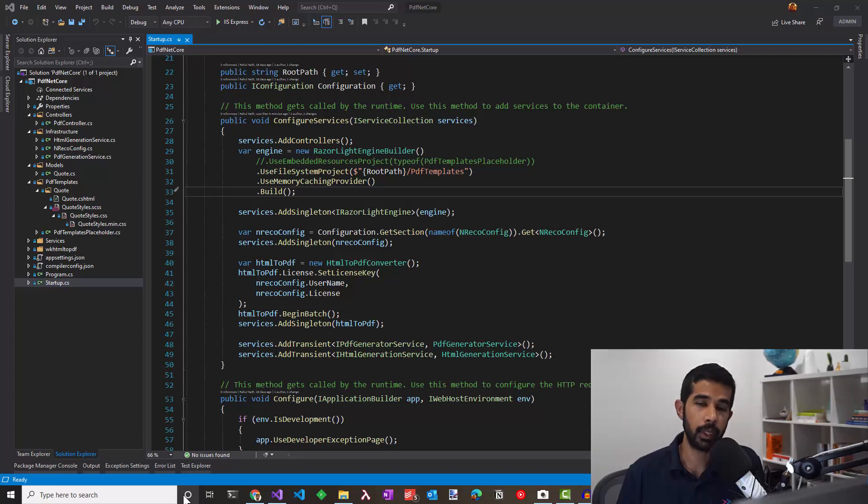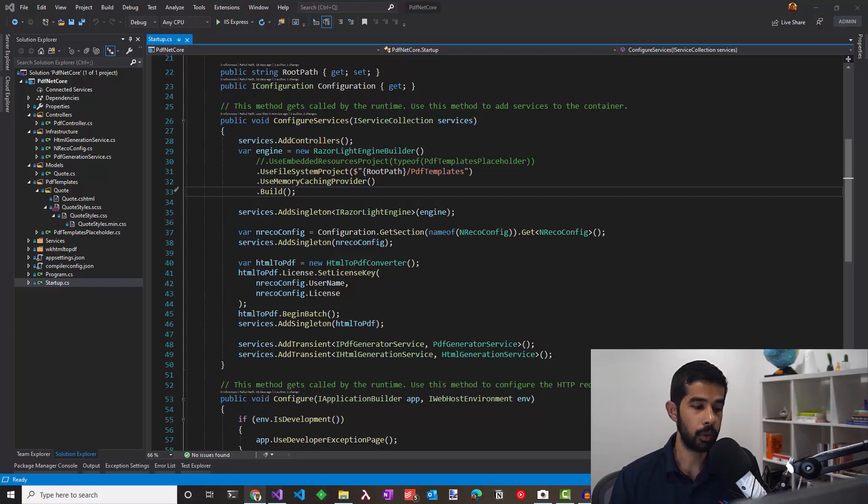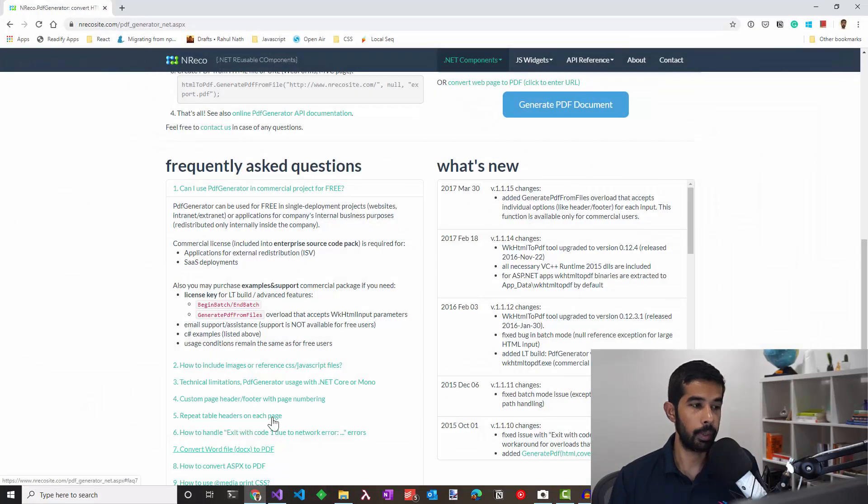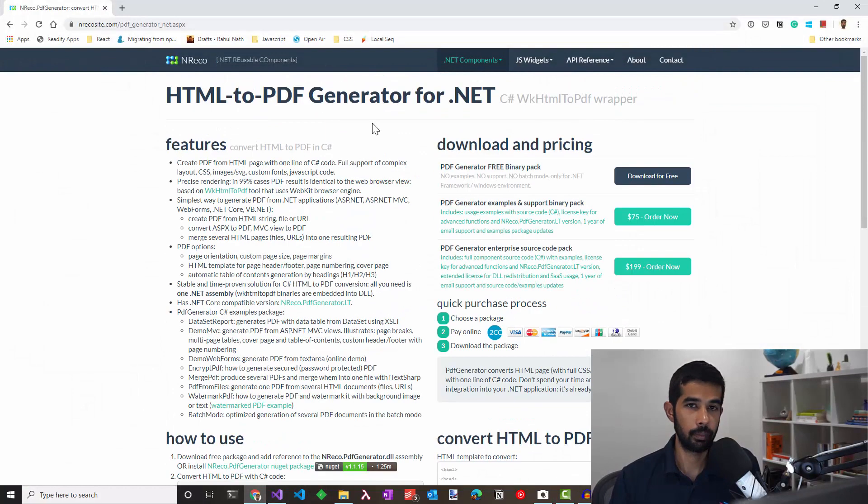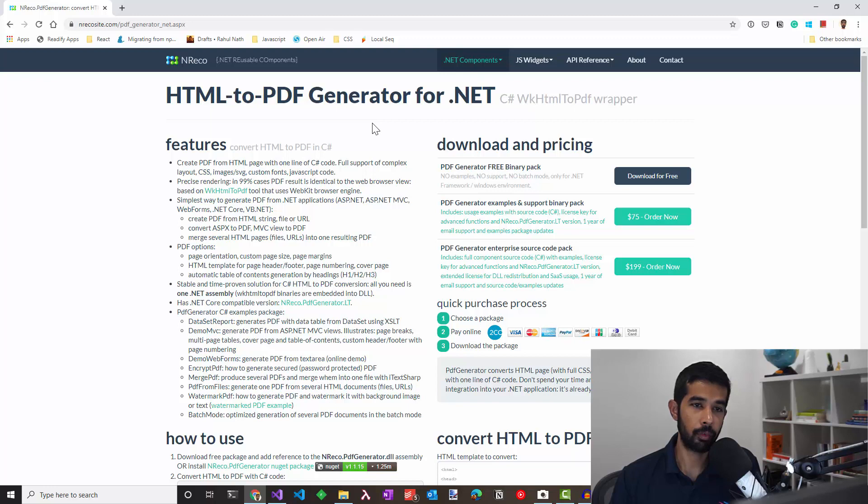I am using a library, NReco, to generate PDFs. This generates PDF from HTML and is a C-sharp wrapper over WK HTML to PDF.